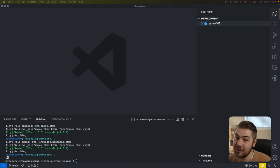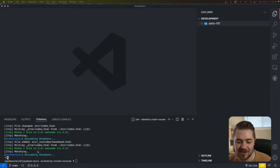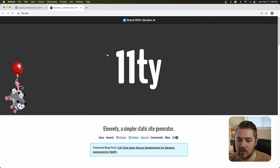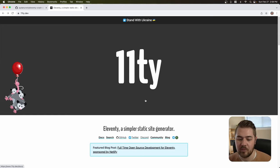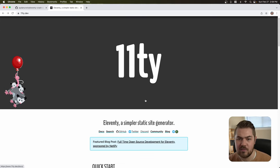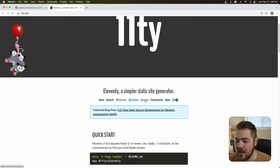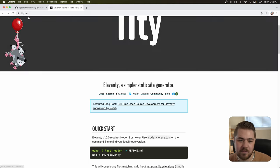This is part one of I don't know how many parts there's going to be, but this is the first part — really just going through the process of setting up an Eleventy project. If you haven't heard of Eleventy, it is probably one of the biggest static site generators being used today. The website is 11ty.dev — literally the number 11ty.dev.